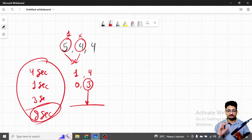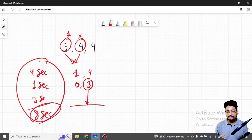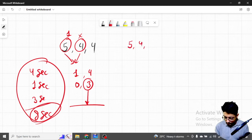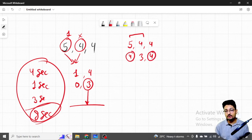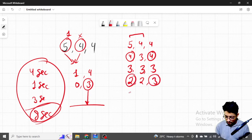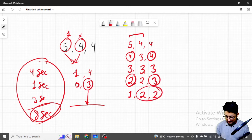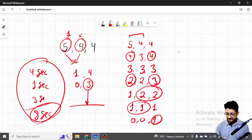But the actual answer is seven seconds. By always choosing the two maximums at each step: [5,4,4] → [4,3,4] → [3,3,3] → [2,2,3] (choose any two) → [1,2,2] → [1,1,1] → [0,0,1]. At that point only one second is left for the last cup. Total: seven seconds. This demonstrates the beauty of the greedy approach.